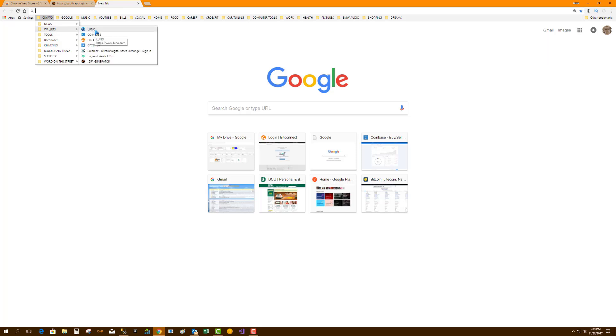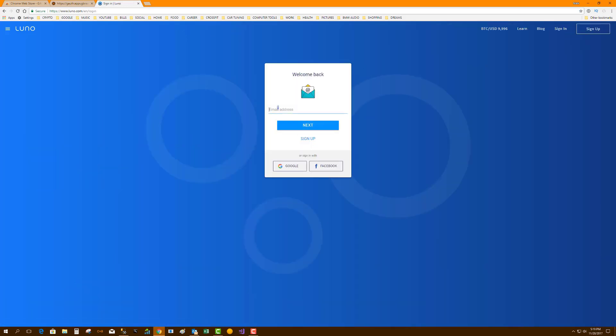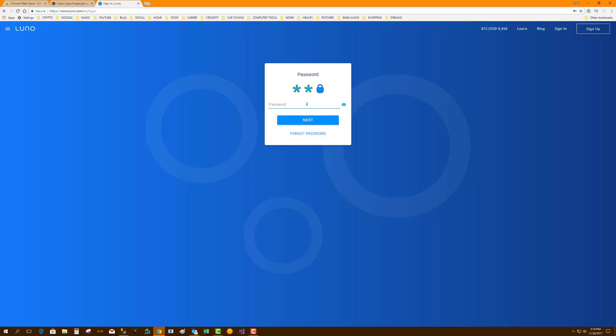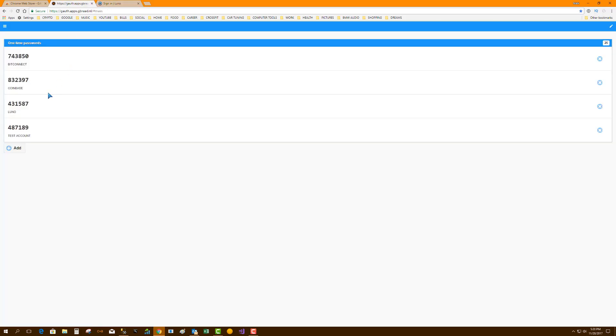I'm going to log in to Luno. Sign in. Next. Next. Enter the two-factor Luno, and you're in.